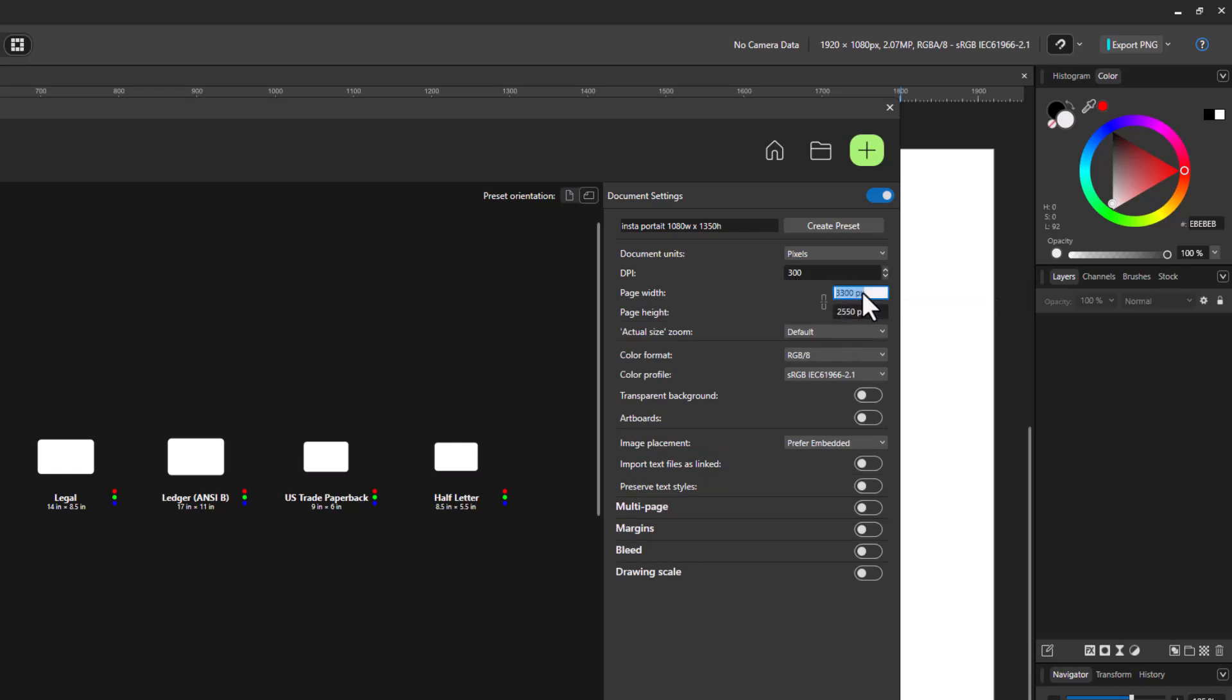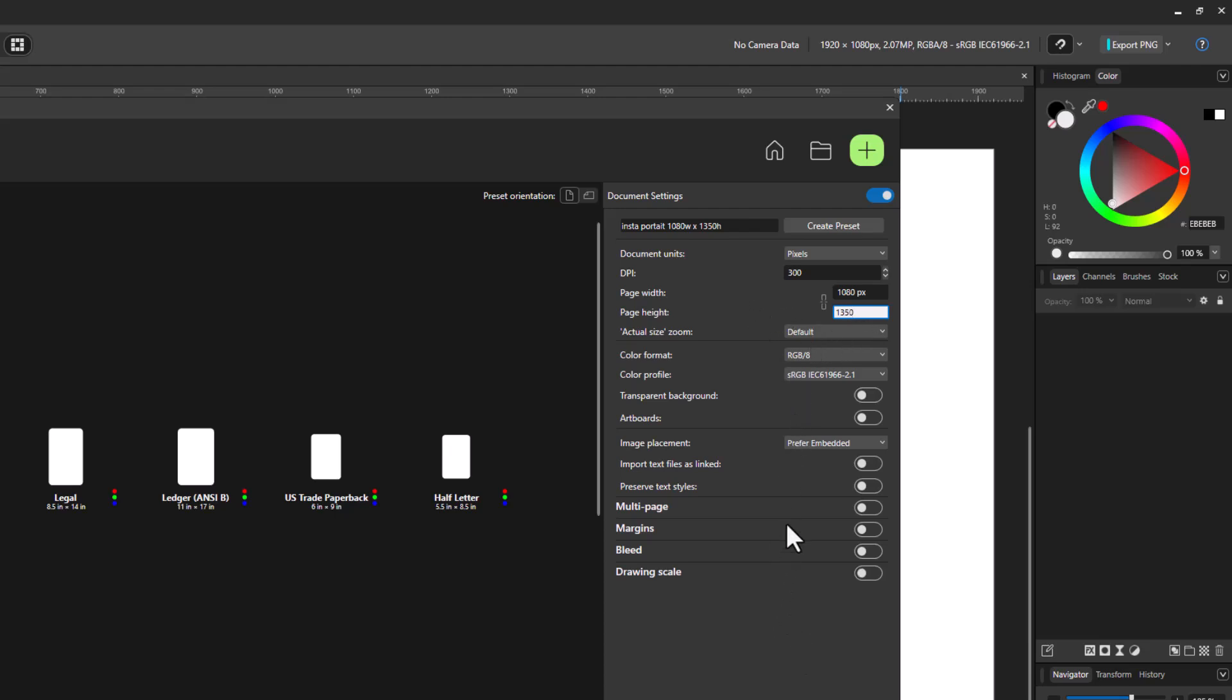And of course, for page width here, I'm going to put 1080 for my width. So 1080 now that we're working in pixels. Now for my height, I'm going to put 1350 for my height down here. So 1350 for a page height. And then I also want to come in here and I want to add a margin. So I'm going to add a 50 pixel margin all the way around.